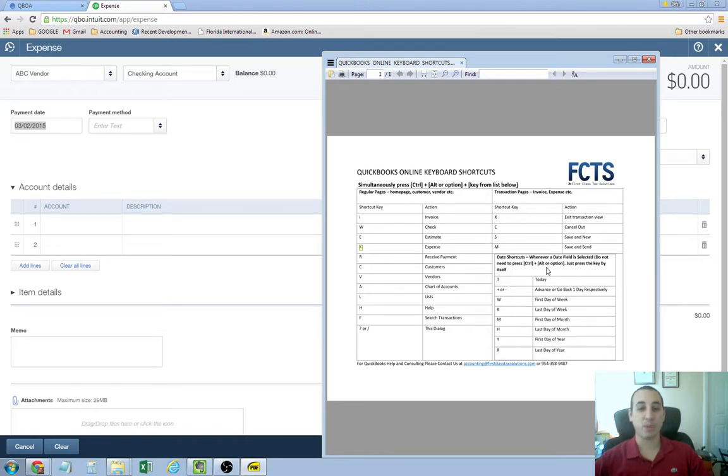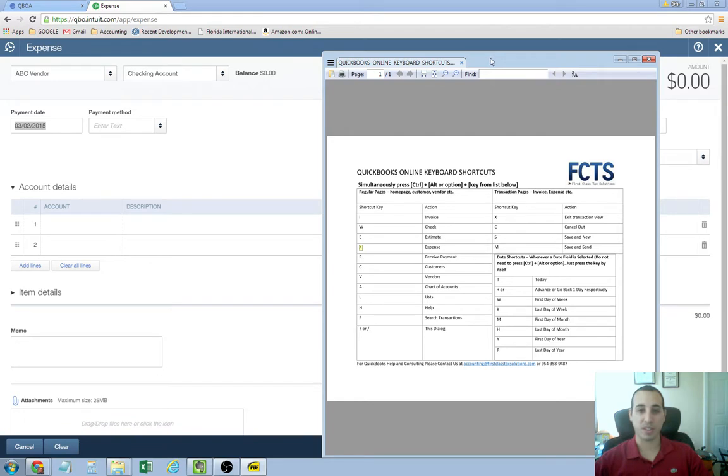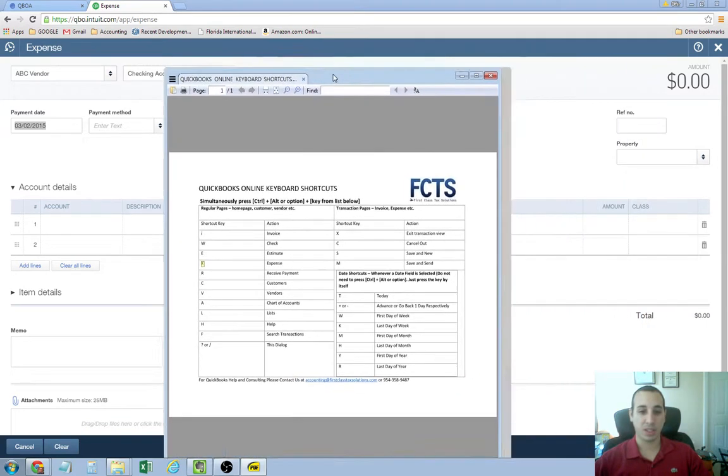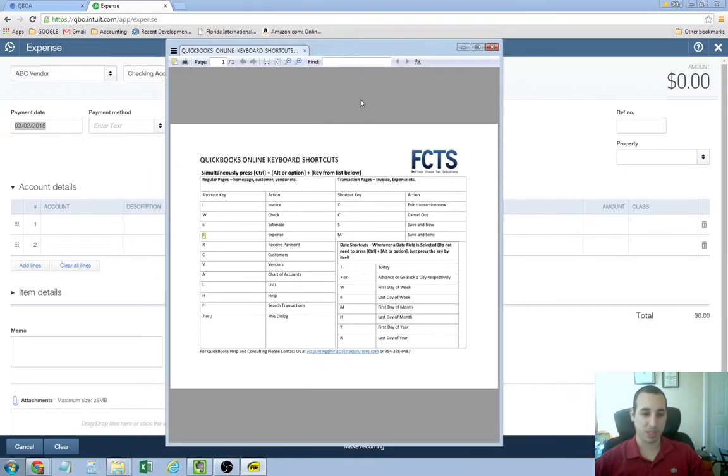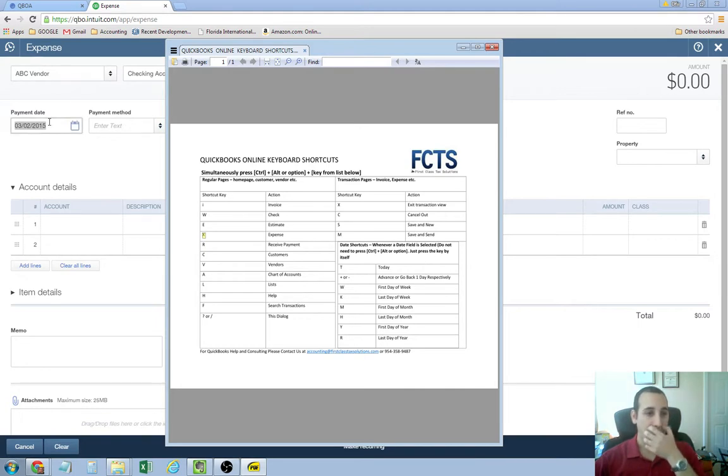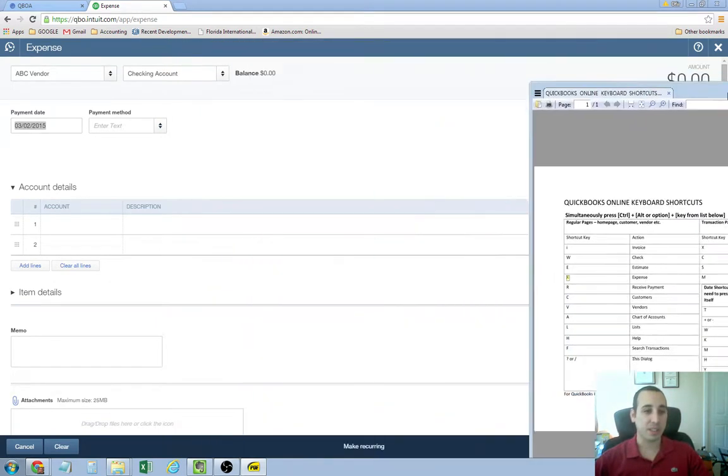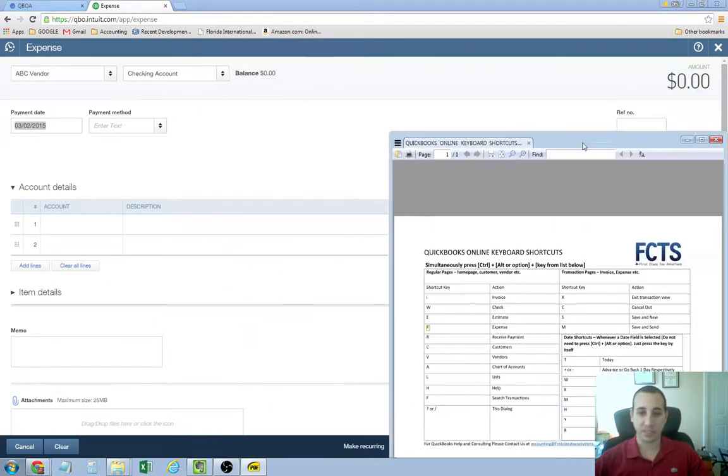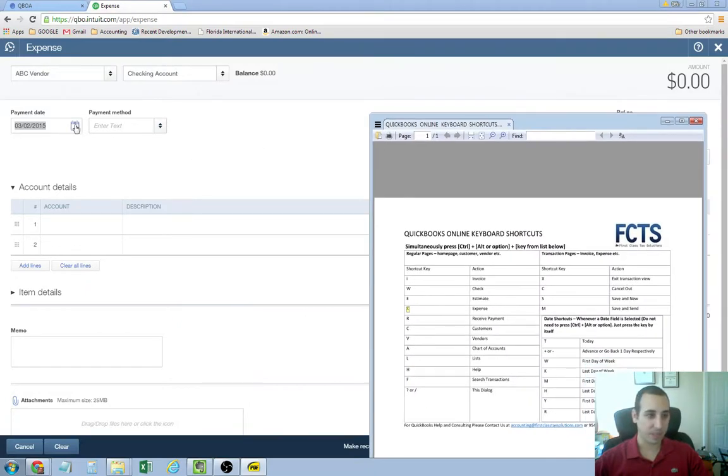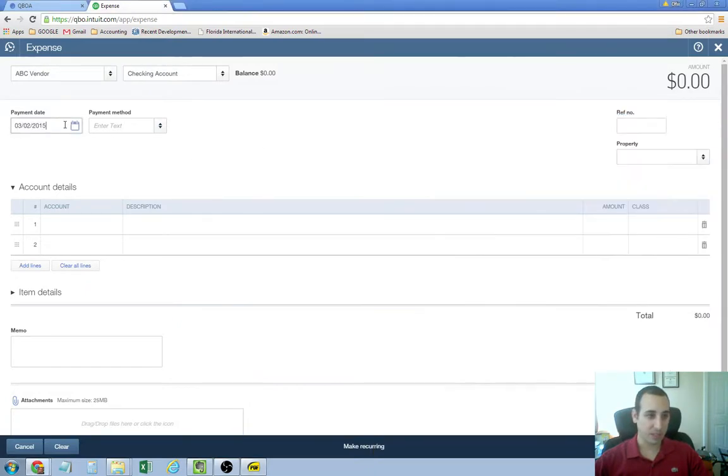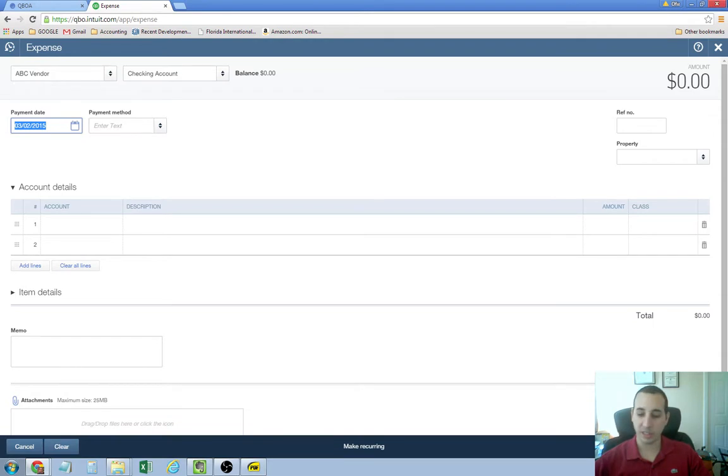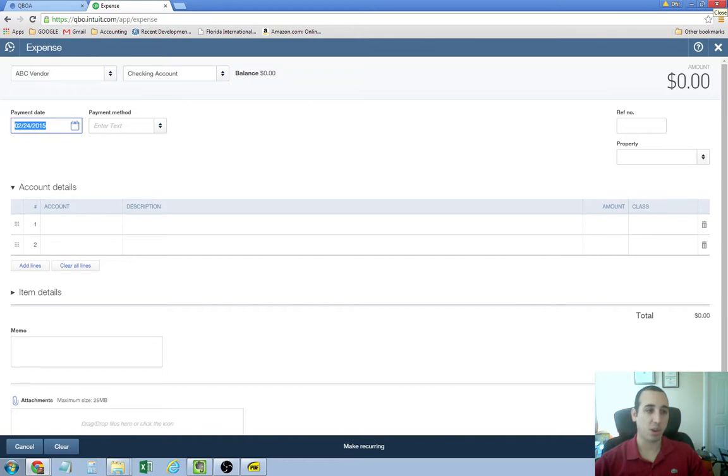Oh, and what's really cool is the date shortcuts. The date shortcuts are awesome. You'll see them in this bottom right-hand section. If you guys didn't know, whenever you're in a date section in QuickBooks Online, you can either press the plus key or the minus key to go up or down by one day. And that's cool.